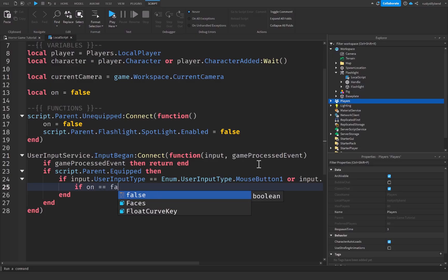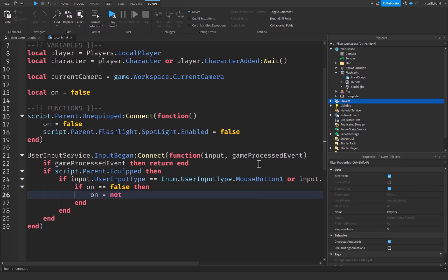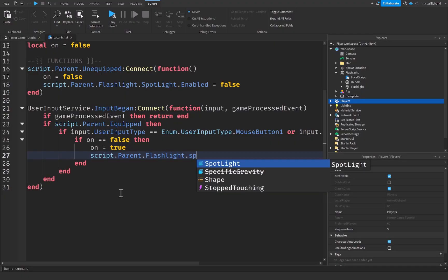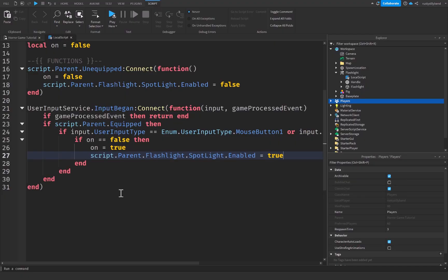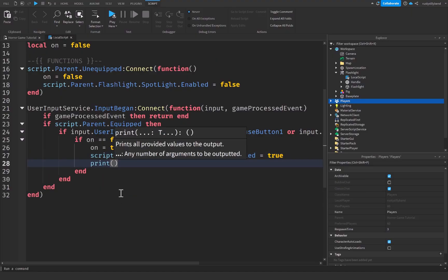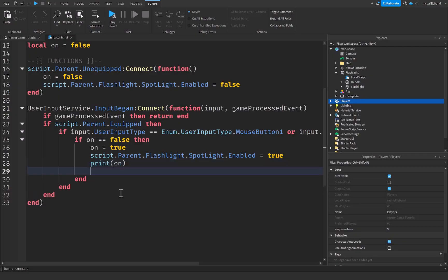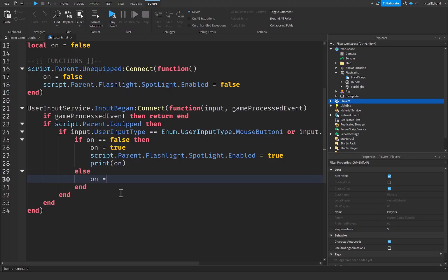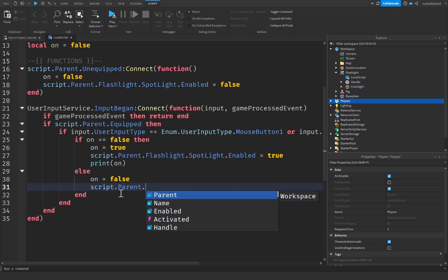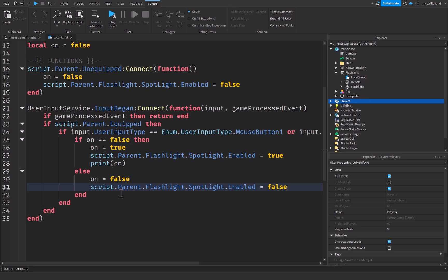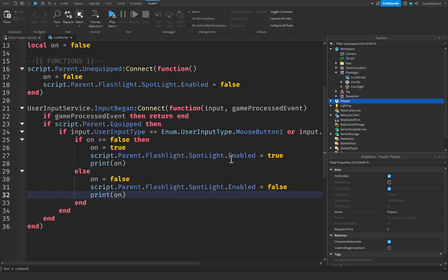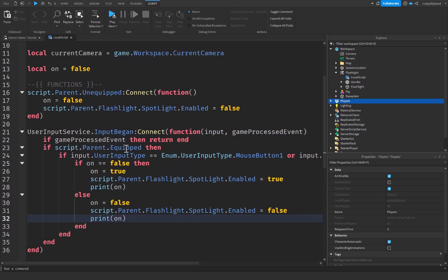If on == false, set on = true, set script.Parent.flashlight.SpotLight.Enabled = true to turn the flashlight on, and print('on') for debugging. Else if on == true, set on = false, set script.Parent.flashlight.SpotLight.Enabled = false to turn it off, and print('on') as well. That completes the main toggle function for turning the flashlight on and off, and also turning it off when the player unequips the tool.